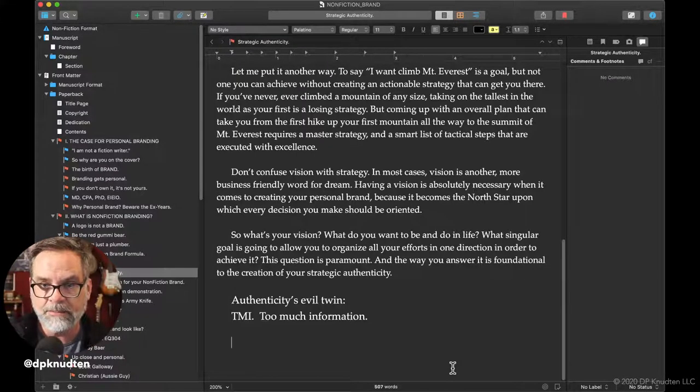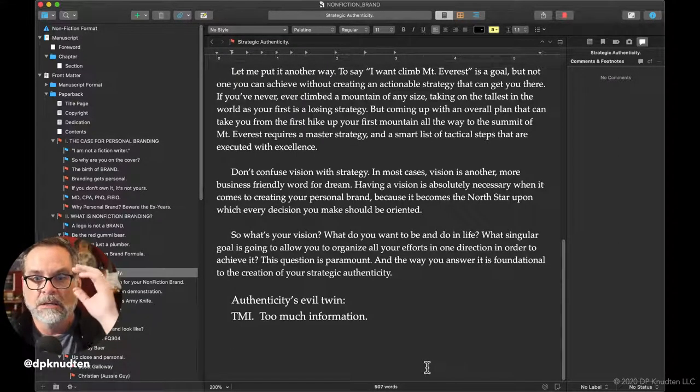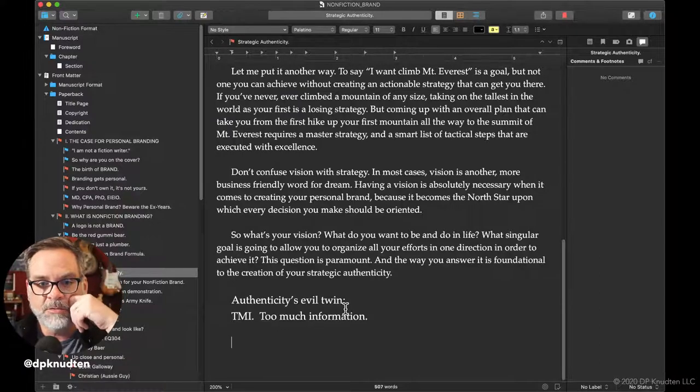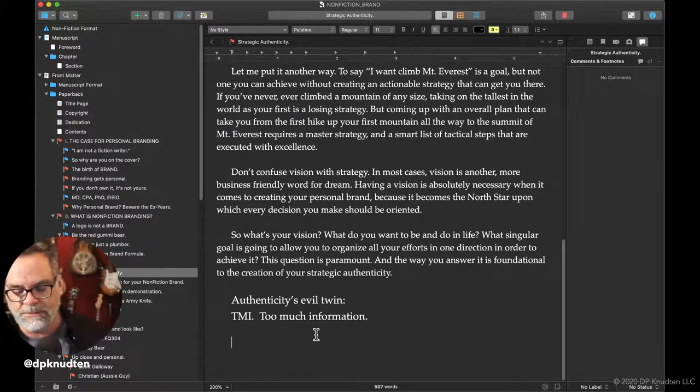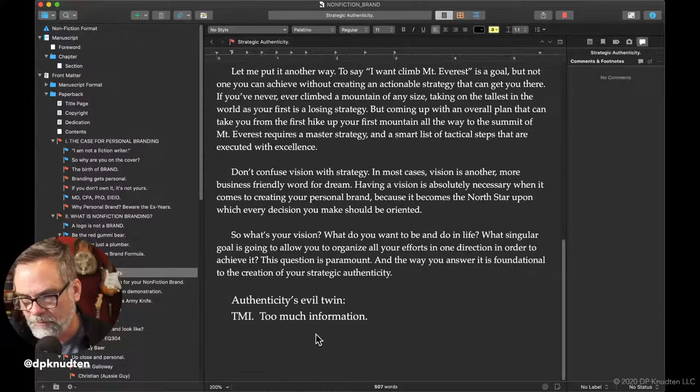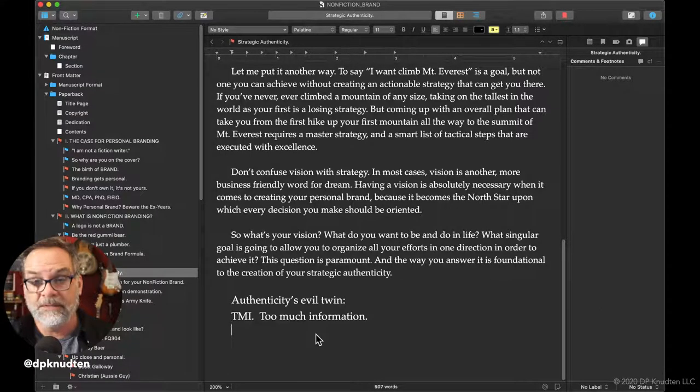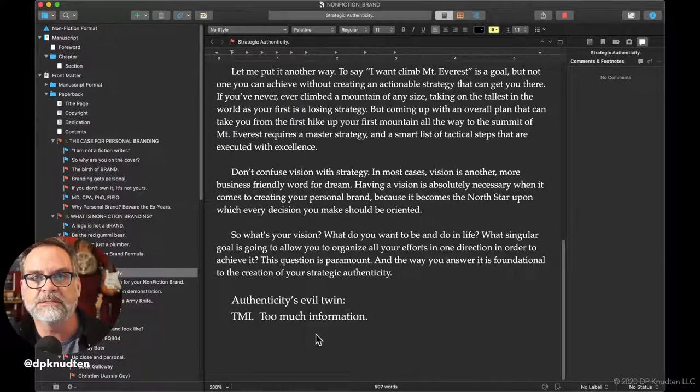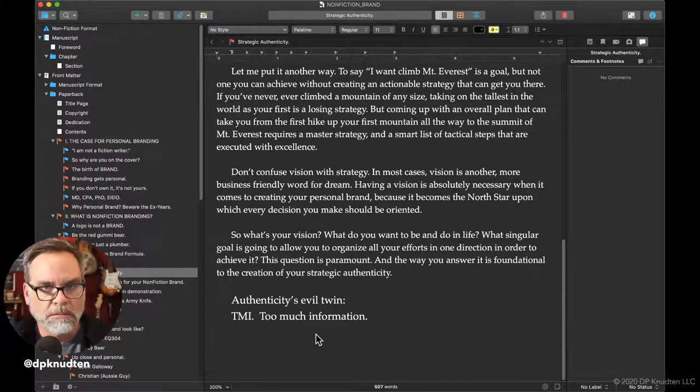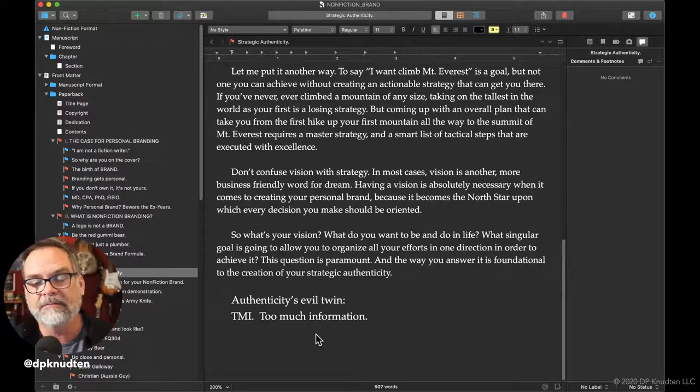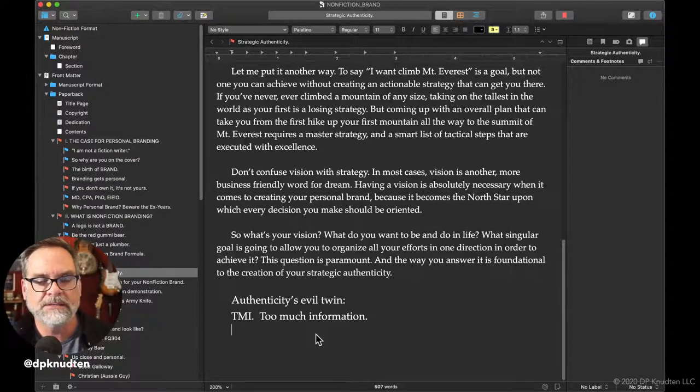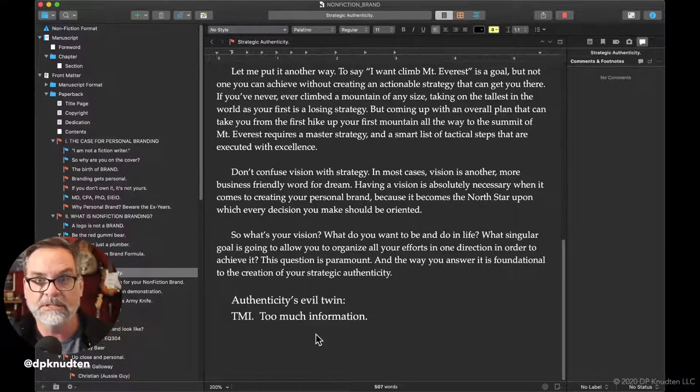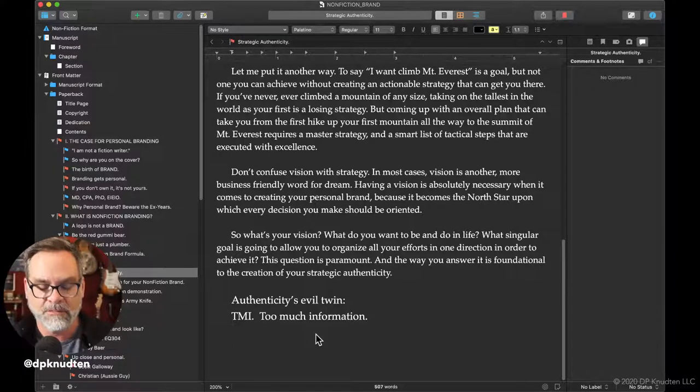I am going to do some writing tonight based on Authenticity's Evil Twin: TMI, Too Much Information. And this is kind of a beef I have, which is that people think authenticity means bleh, vomit out everything in their life. And I don't think that's necessarily true. Too much information is exactly that, too much information.